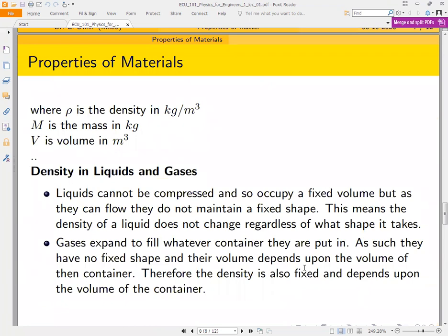Density is mass per unit volume, measured in kilograms per cubic meter. Liquids and gases also have density using the same formula: mass divided by unit volume. Liquids cannot be compressed and occupy a fixed volume, but they do not maintain a fixed shape — water takes the shape of whatever container it is placed in. Gases expand to fill whatever container they are put in, so they have no fixed shape, and their density depends on the volume of the container.